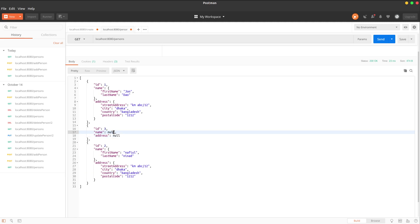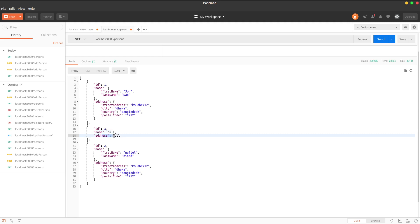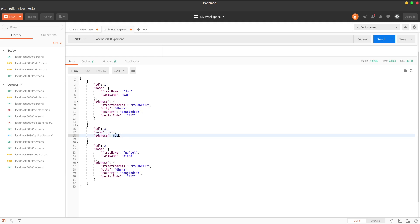If the name is not an object or the address is not an object, the value will be null. So we need to use both @Embedded on the field and @Embeddable on the class. That's how the embedded and embeddable feature works. Thank you.